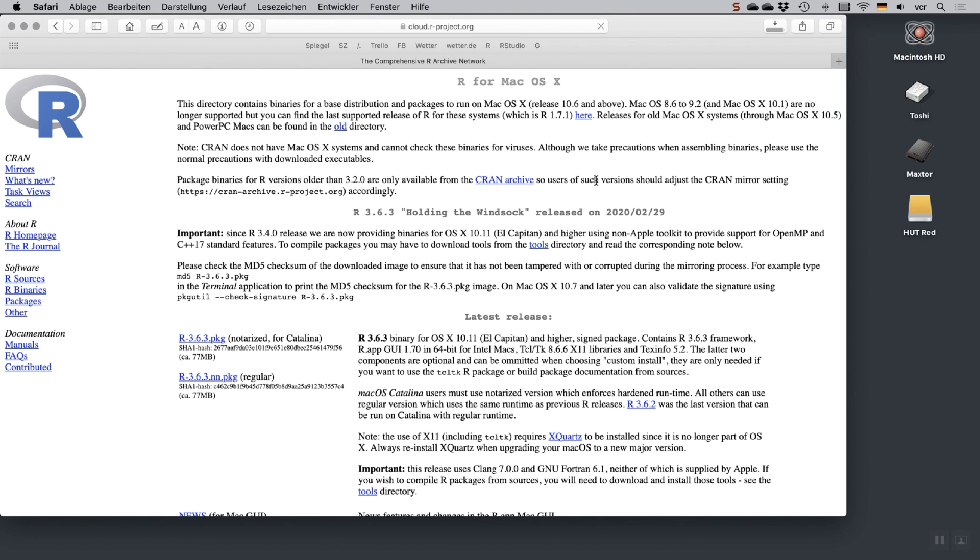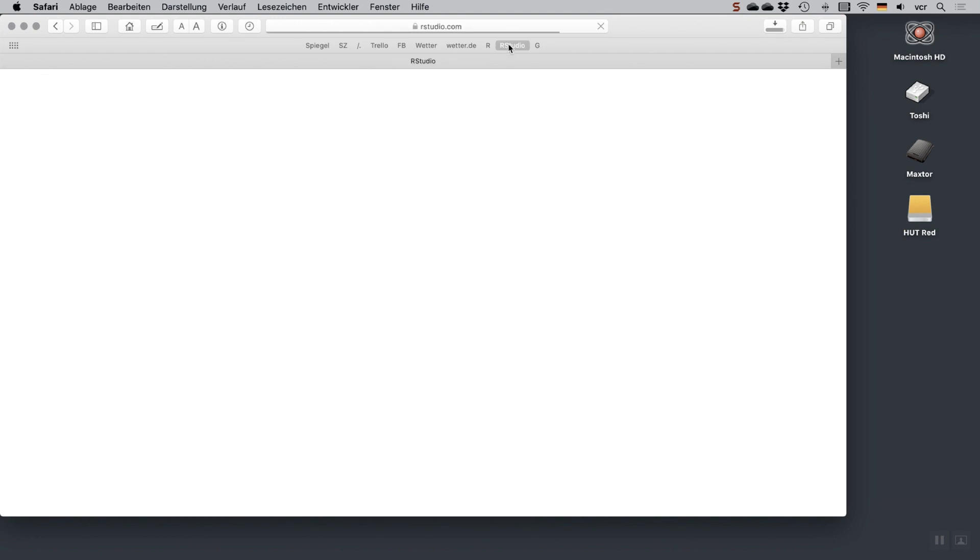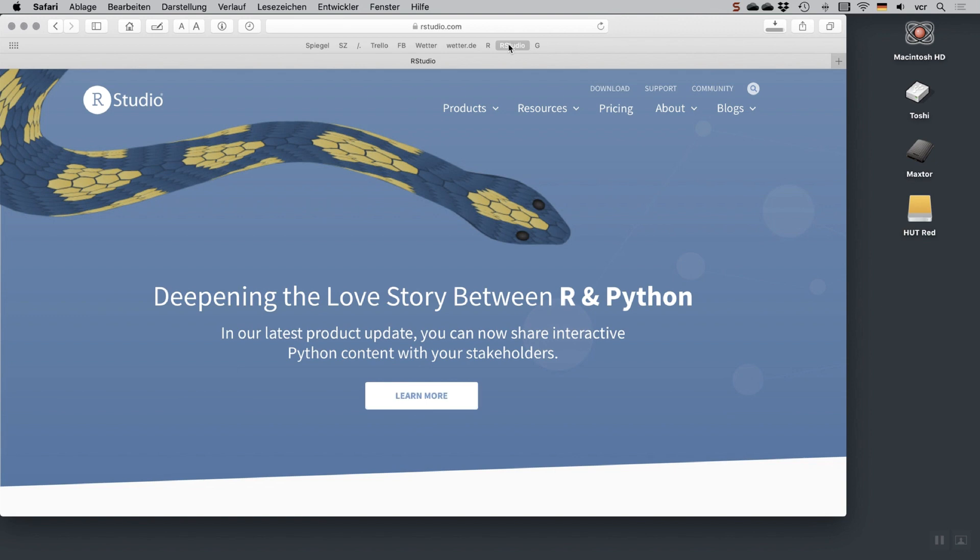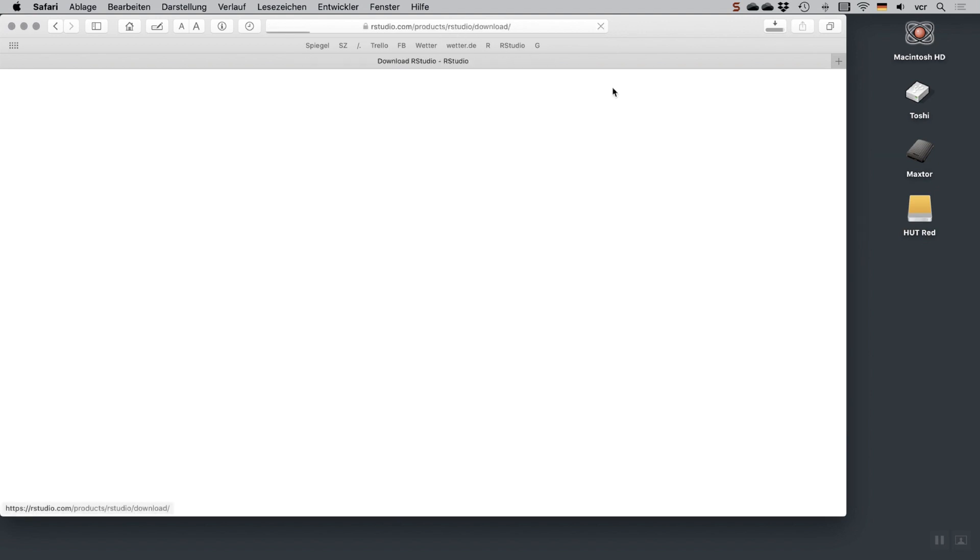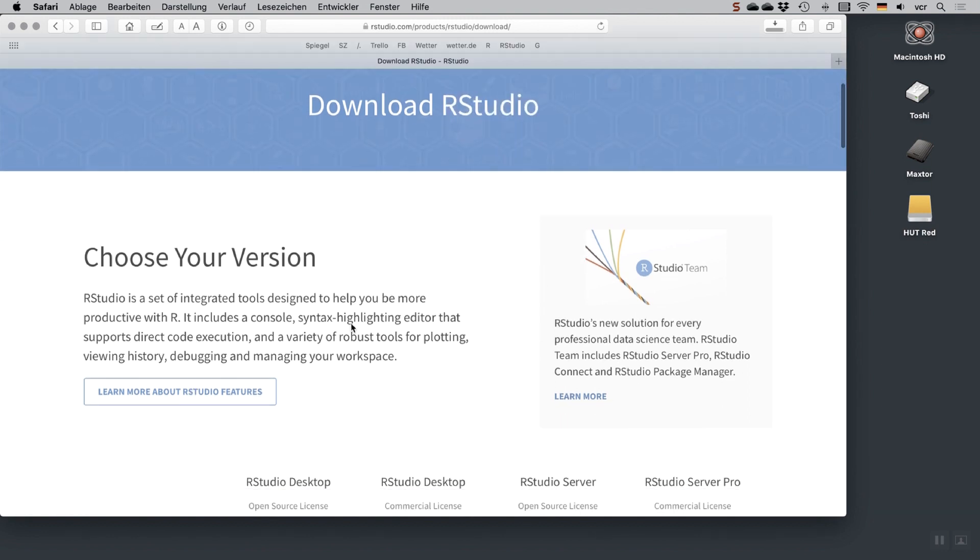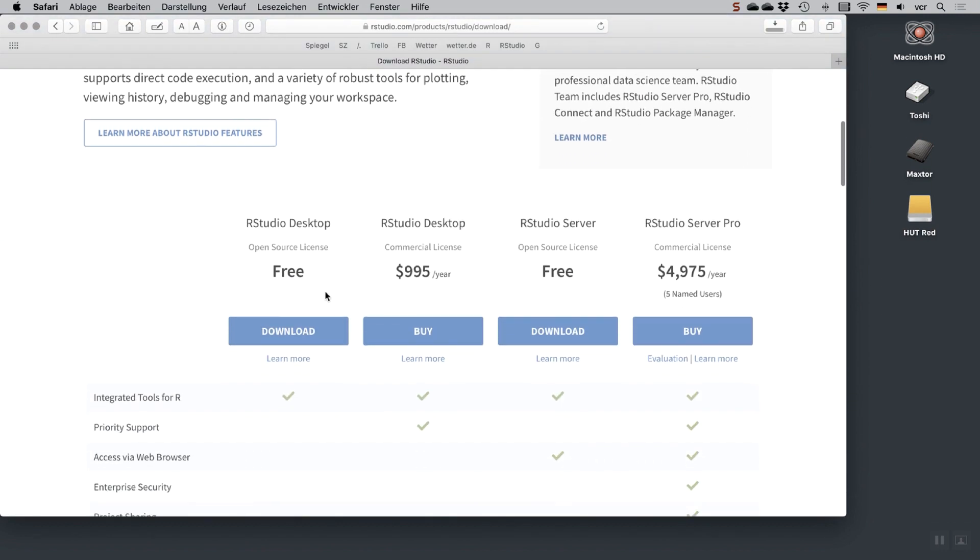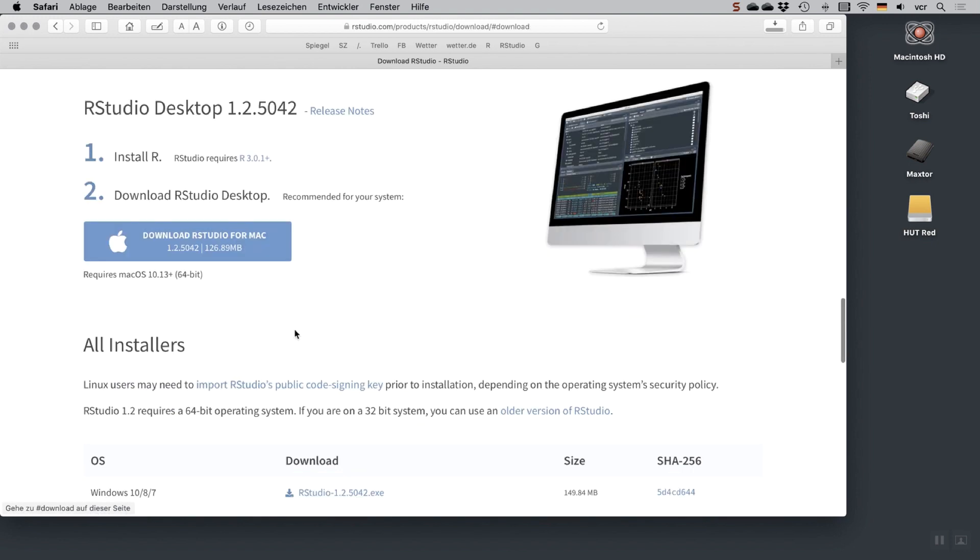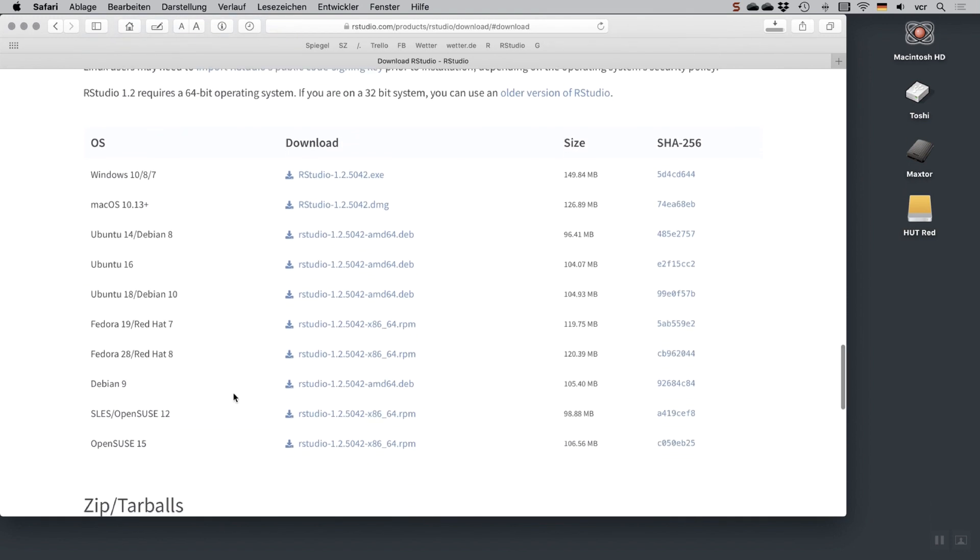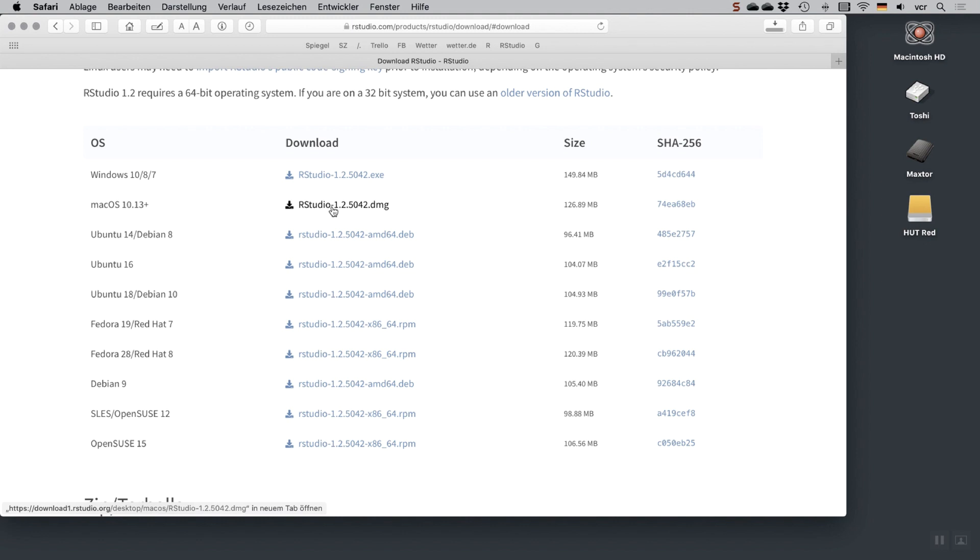The next step is we're going to install RStudio. RStudio is what we're actually working with as a front end. Just go to the RStudio.com page, go to the download section. What you want to install here is RStudio desktop. That's also free software. If you go to the download section, you'll find different versions. Just pick whatever you need here, either the Windows version or the Mac version.